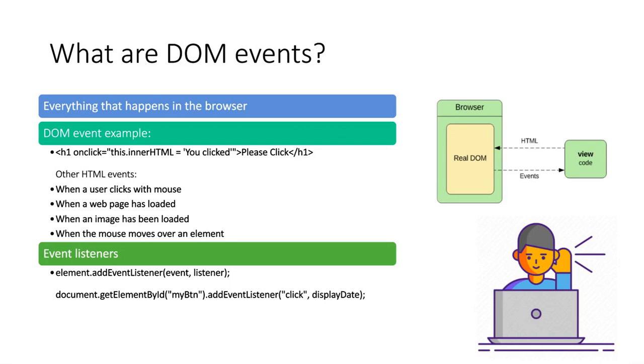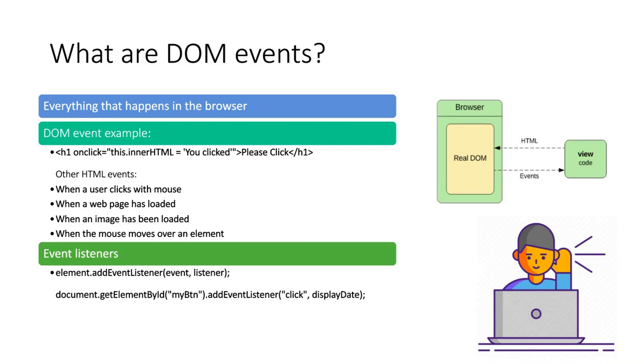So what it does is when the h1 element is clicked, the JavaScript code will run which says change the innerHTML of this element to you clicked. So earlier the element content was please click. Now after the JavaScript will run, it will say you clicked. So what the user will see is that whenever it clicks on a please click h1 heading, the heading will change to you clicked. This click is a DOM event.